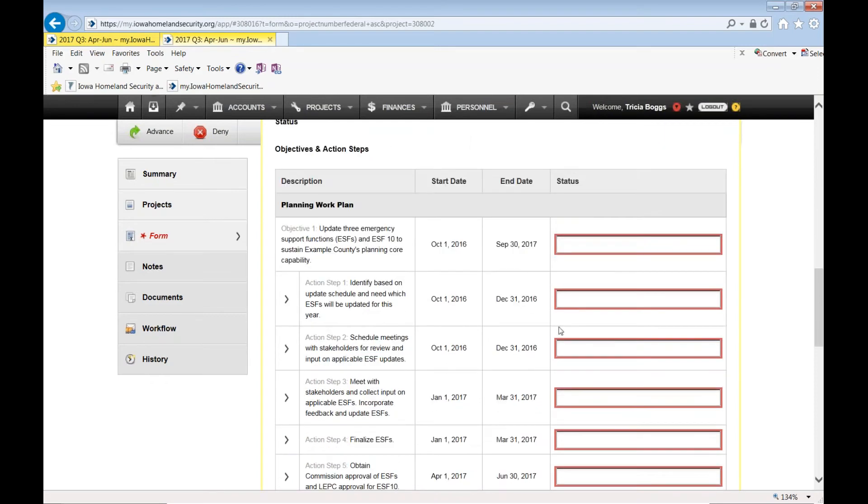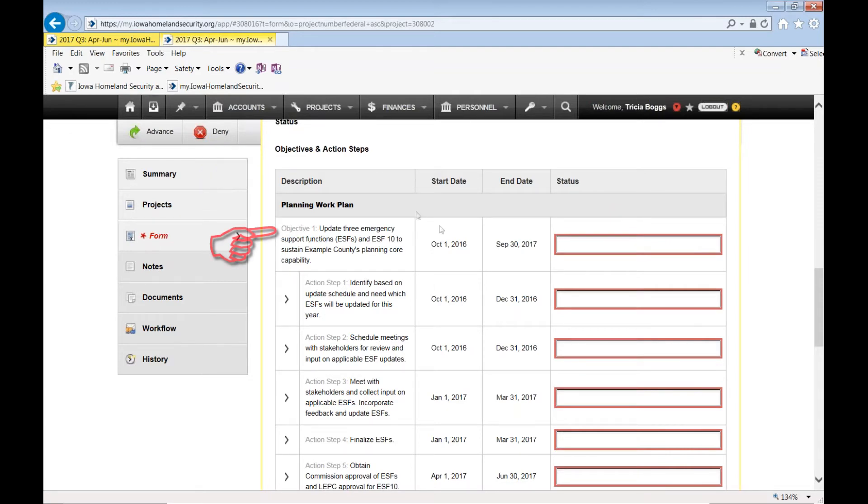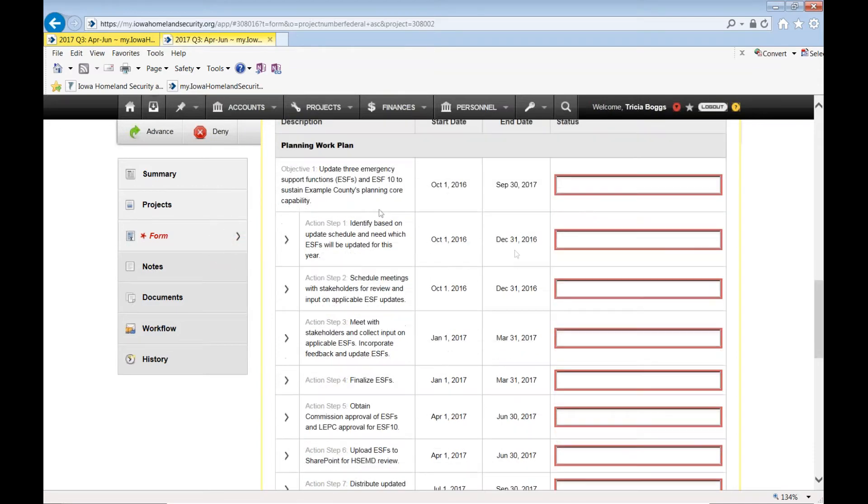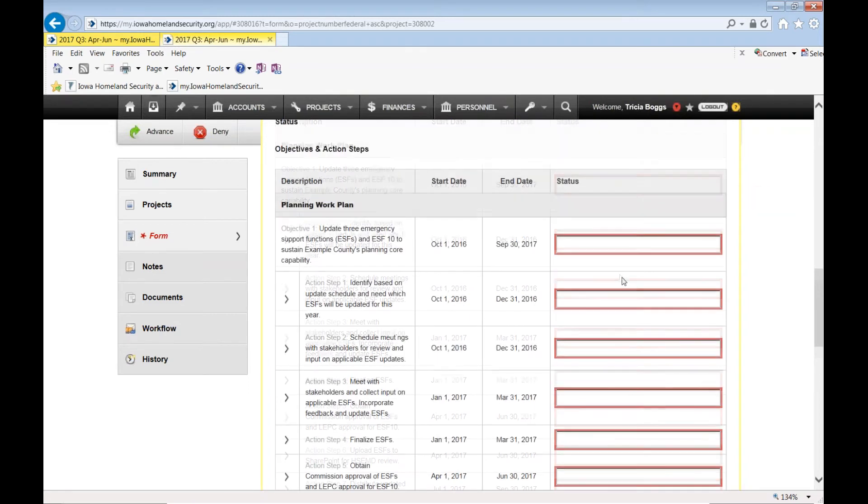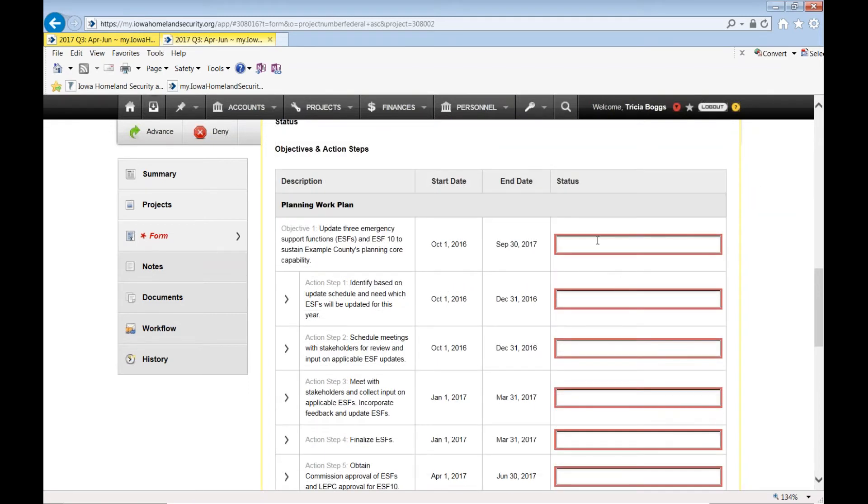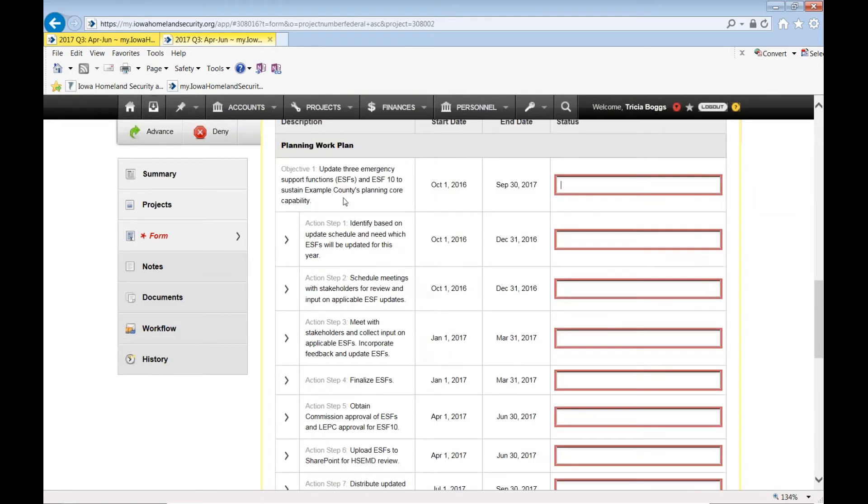Scrolling down, you get to the objectives and action steps. This is taken directly from your application where we asked you to be specific about the objectives, the start and end dates of the objectives, and specifically the action steps. Usually two action steps per quarter. And this is where you would put the status of that activity.